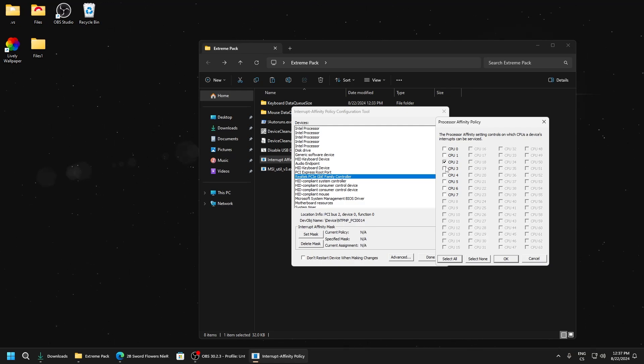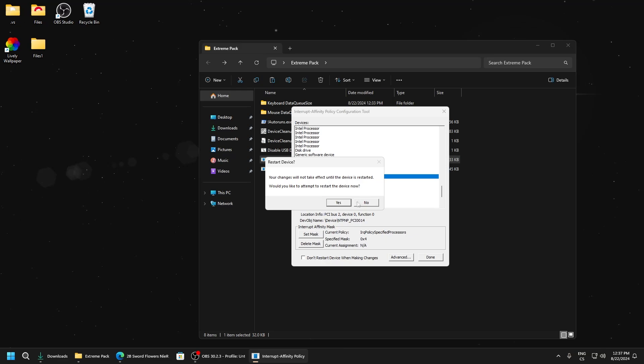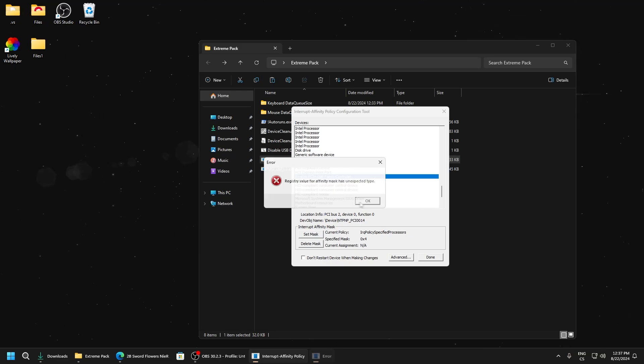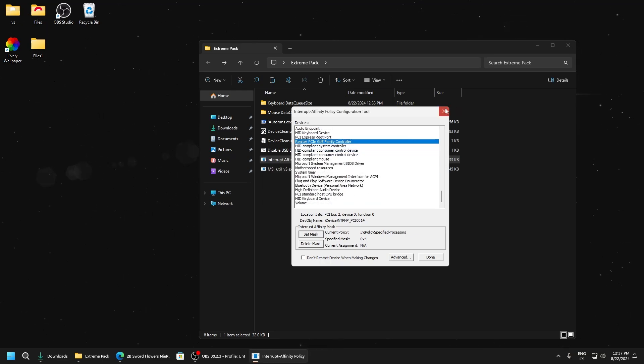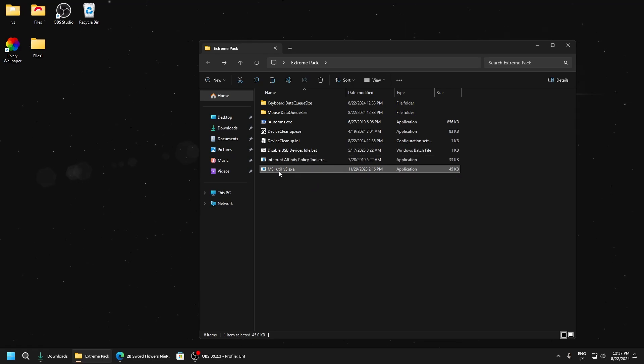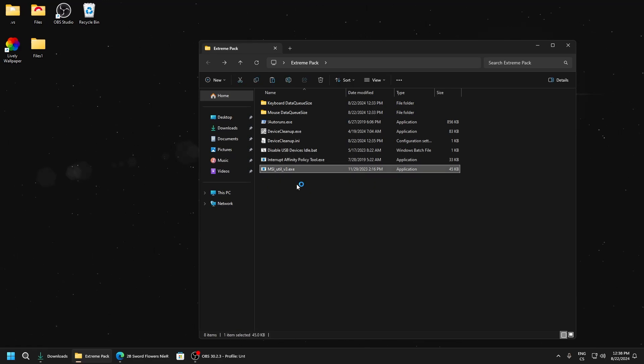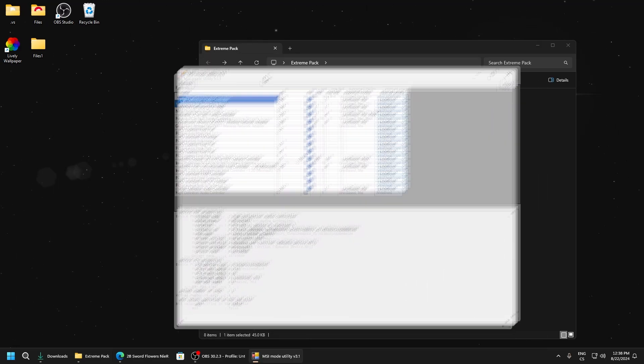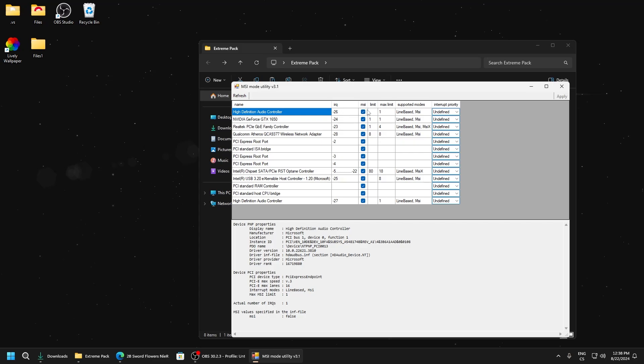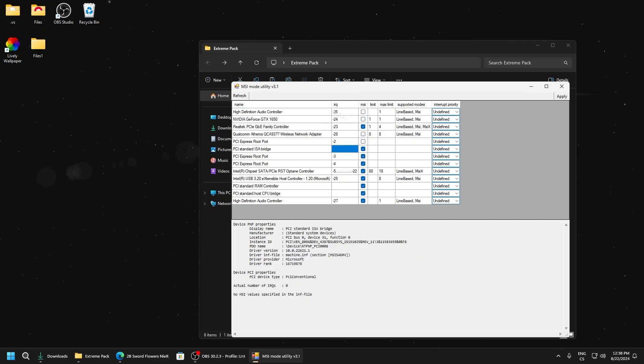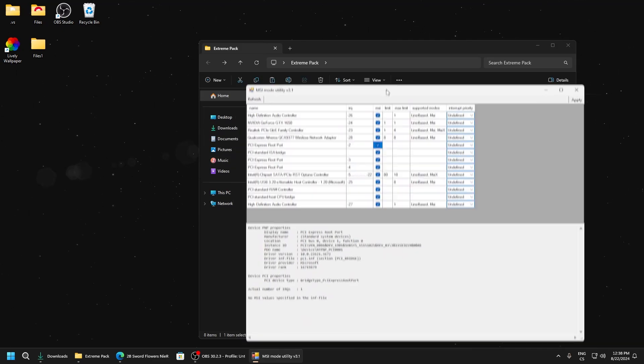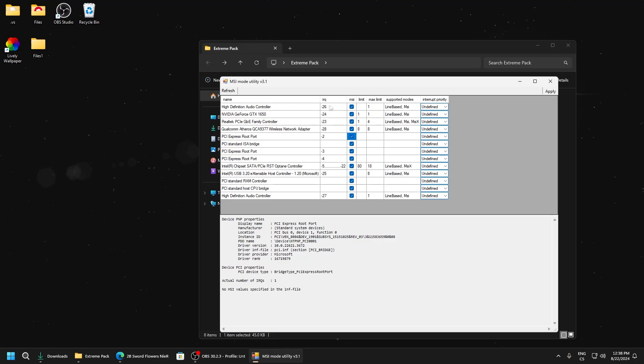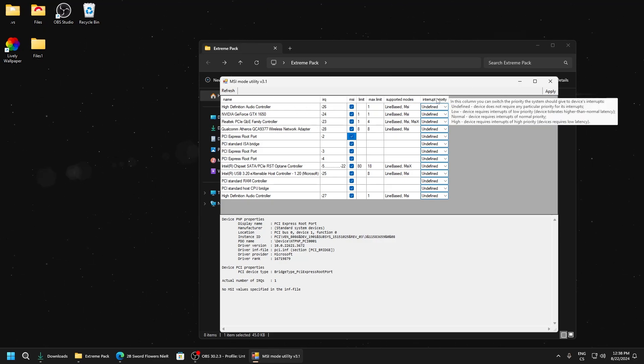That's all for Interrupt Affinity Policy Tool. Now open MSI Utility v3, run as administrator. You will probably have everything here, but for every driver just check the MSI button. Now we can set interrupt priority.